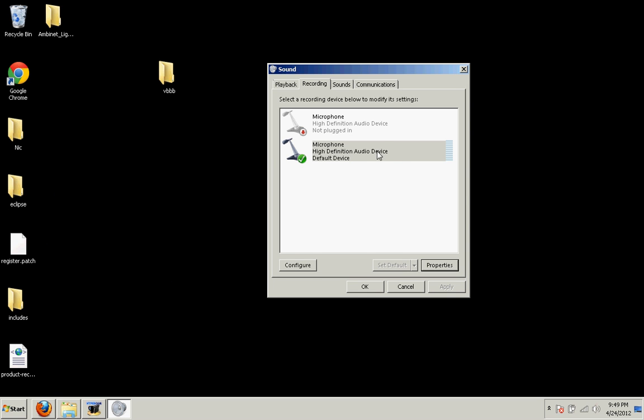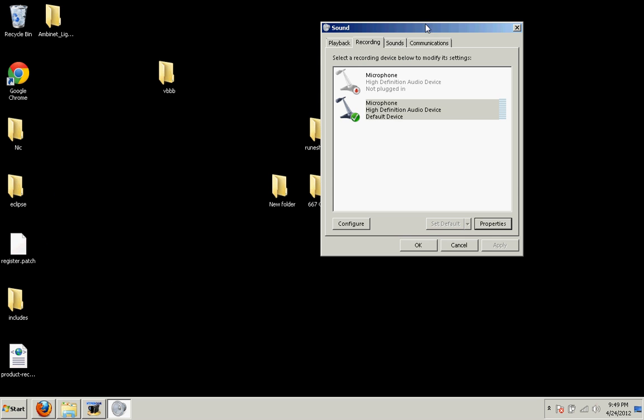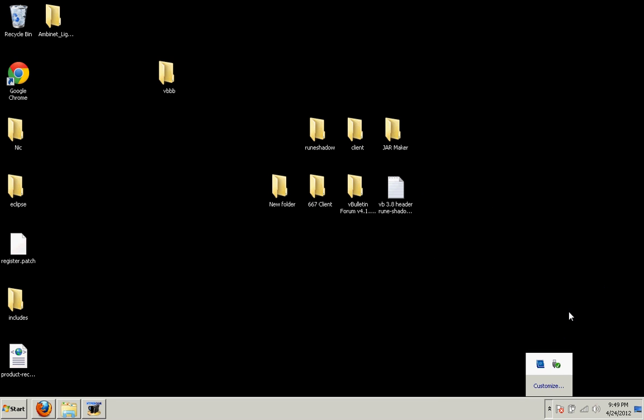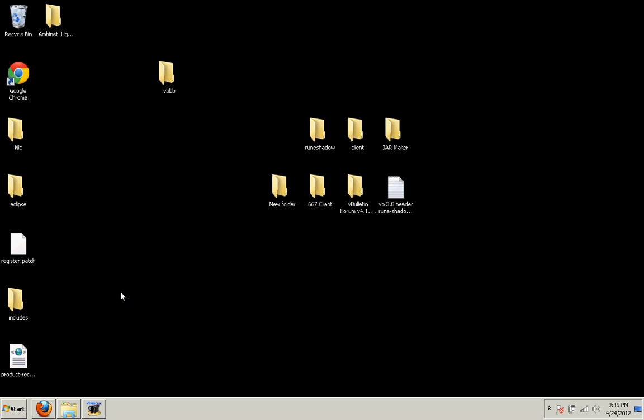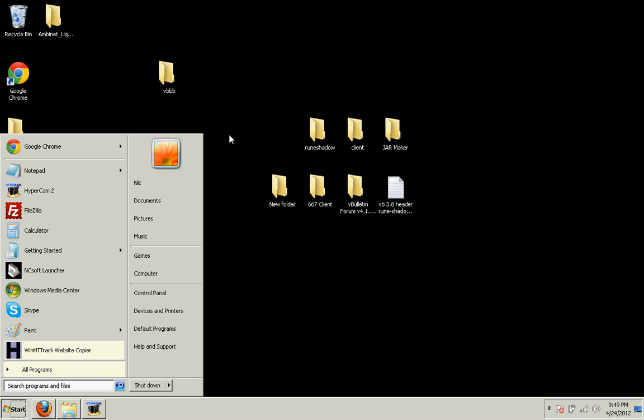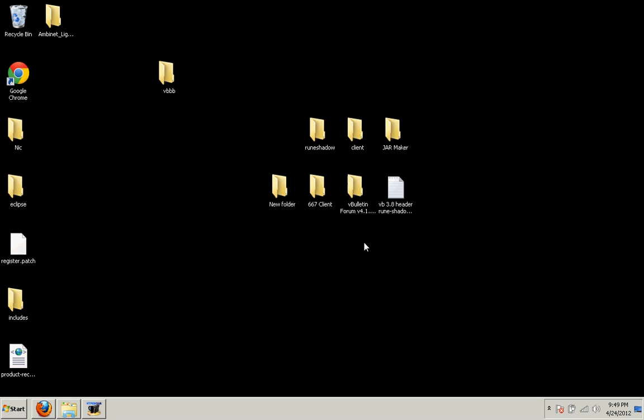So thank you very much guys for watching and I hope this helped you fix it. It should work right away, no restart required, as long as you have an internal microphone in a laptop and you have drivers for it and it's working. Then you should be able to fix it using that. If you can't, please leave a comment and I will try and help you guys out the best I can.